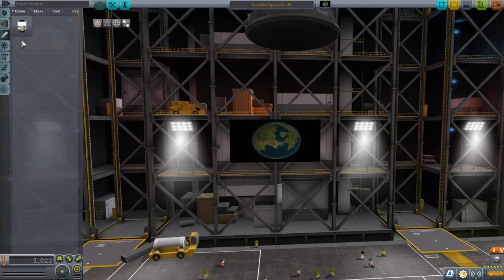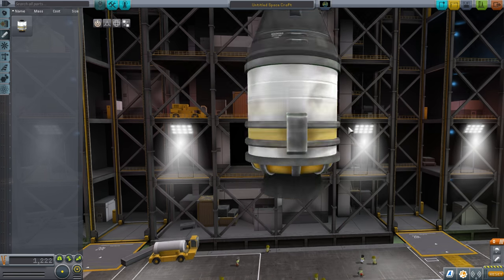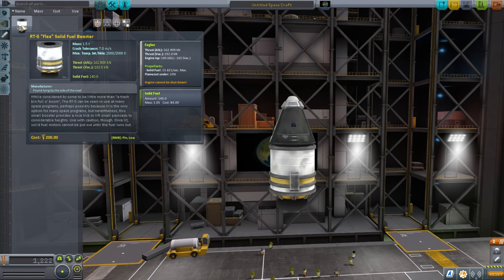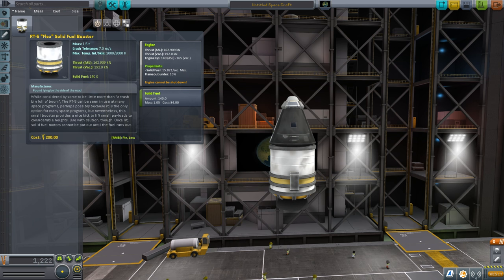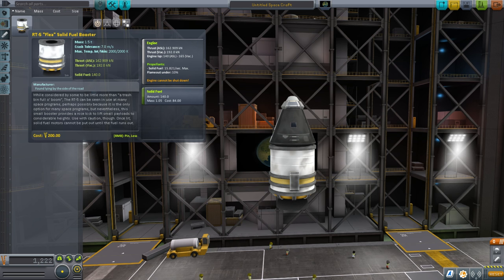Now we will aim to get our Kerbal in flight, and we will do that using our only rocket engine, which is a solid fuel booster. There are two kinds of engines: solid fuel boosters, which come with their own fuel inside and you can't add fuel to them, and liquid fuel engines where you get the engine and then you can add any amount of fuel to it. With liquid fuel engines you can shut them down; solid fuel boosters you cannot - you can see it says 'engine cannot be shut down.' That's important.